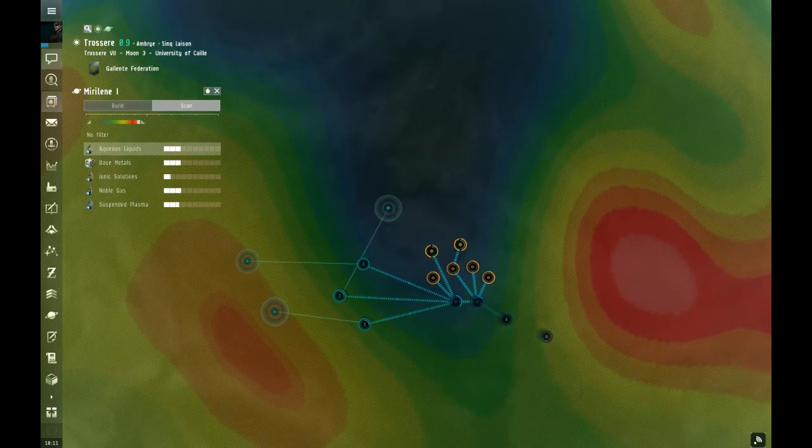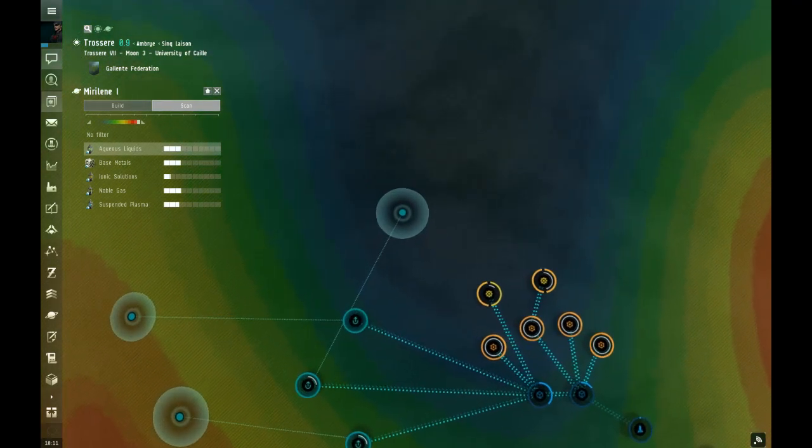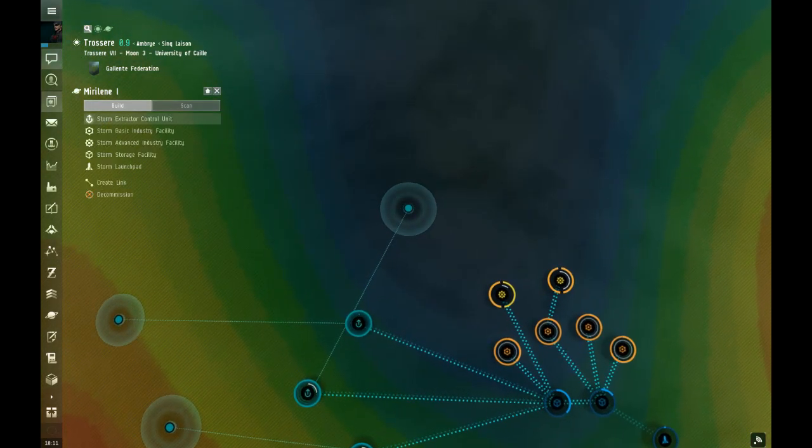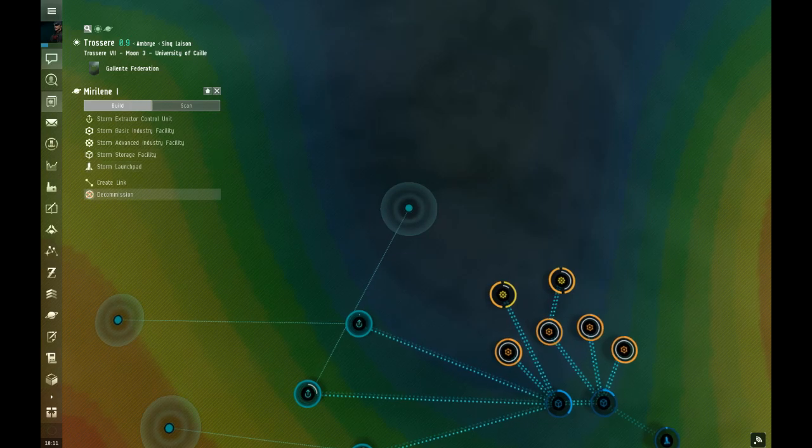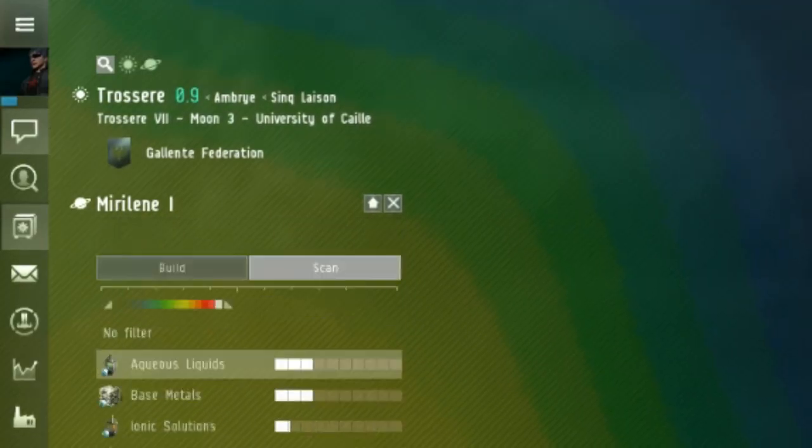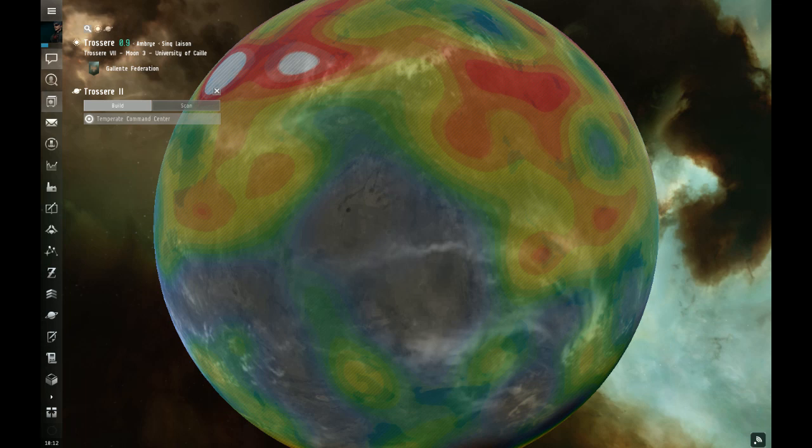You have to press submit any time you do something. So even right at the beginning, when you're going to build your basic command center, press submit. After you place the command center, you can dock and do the rest of the setup on there.